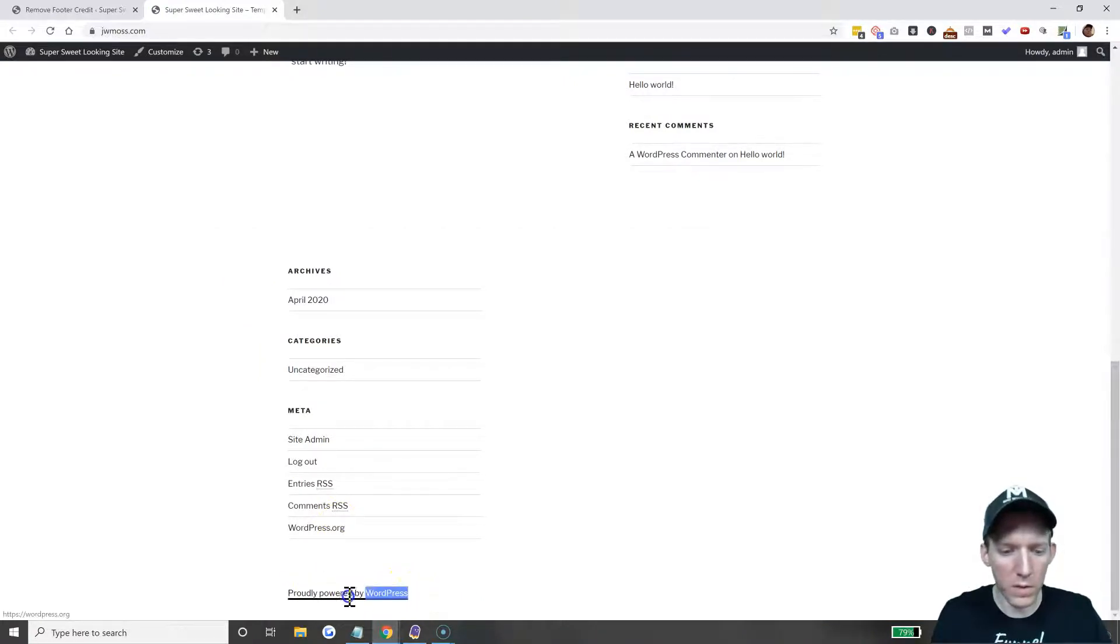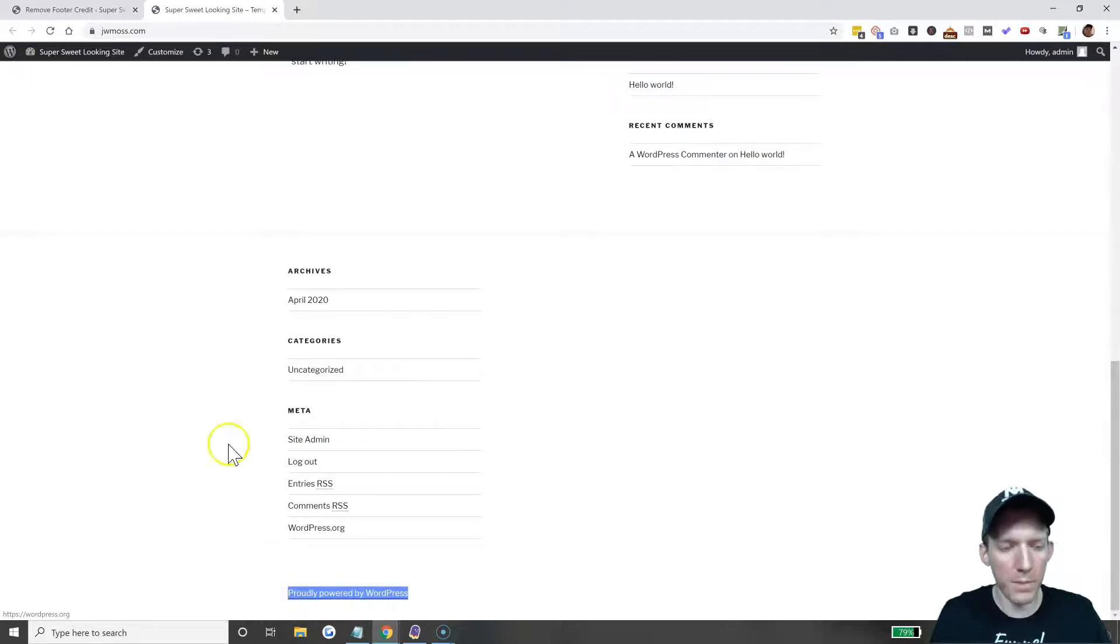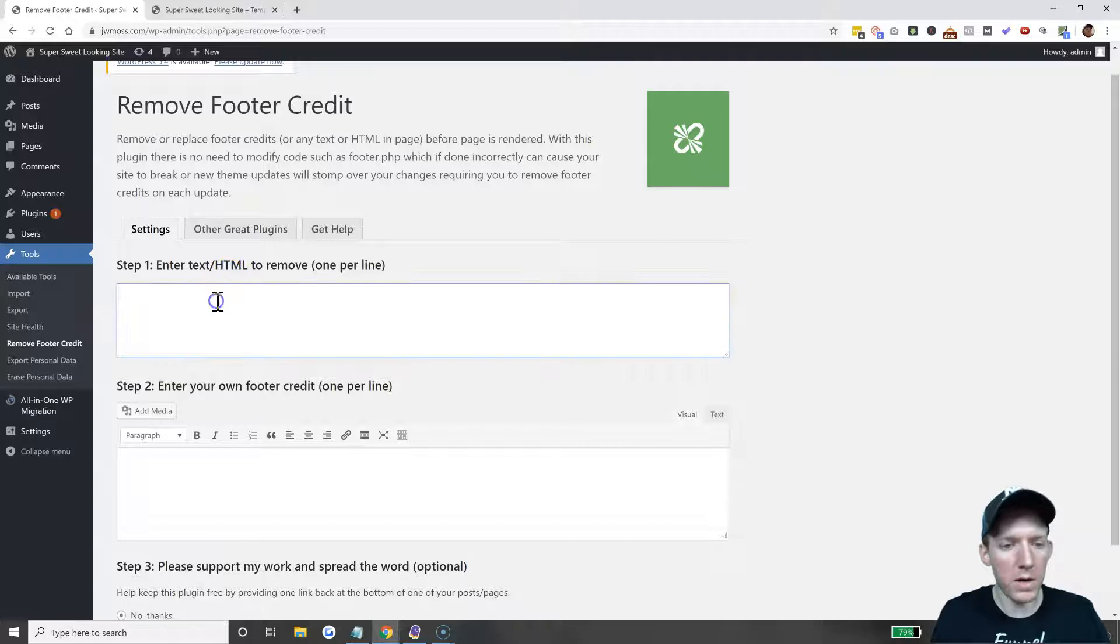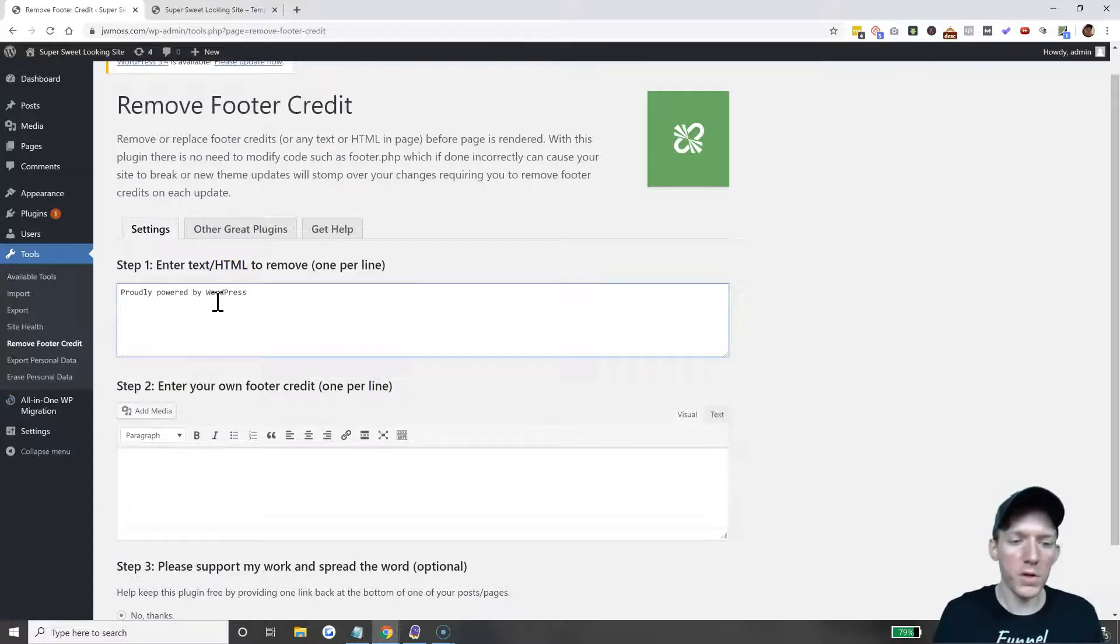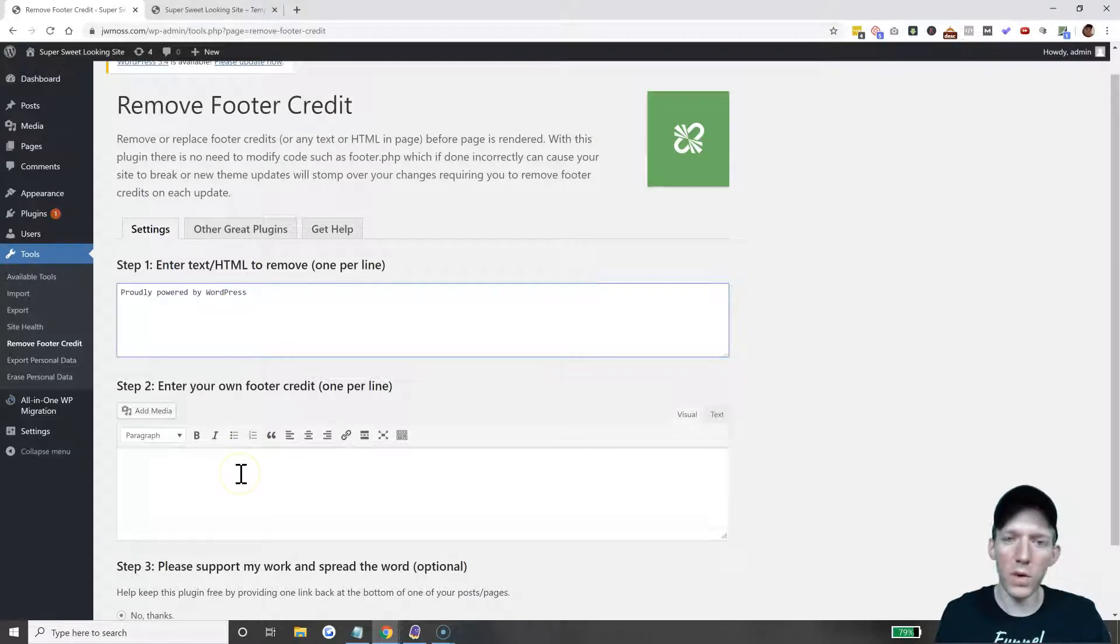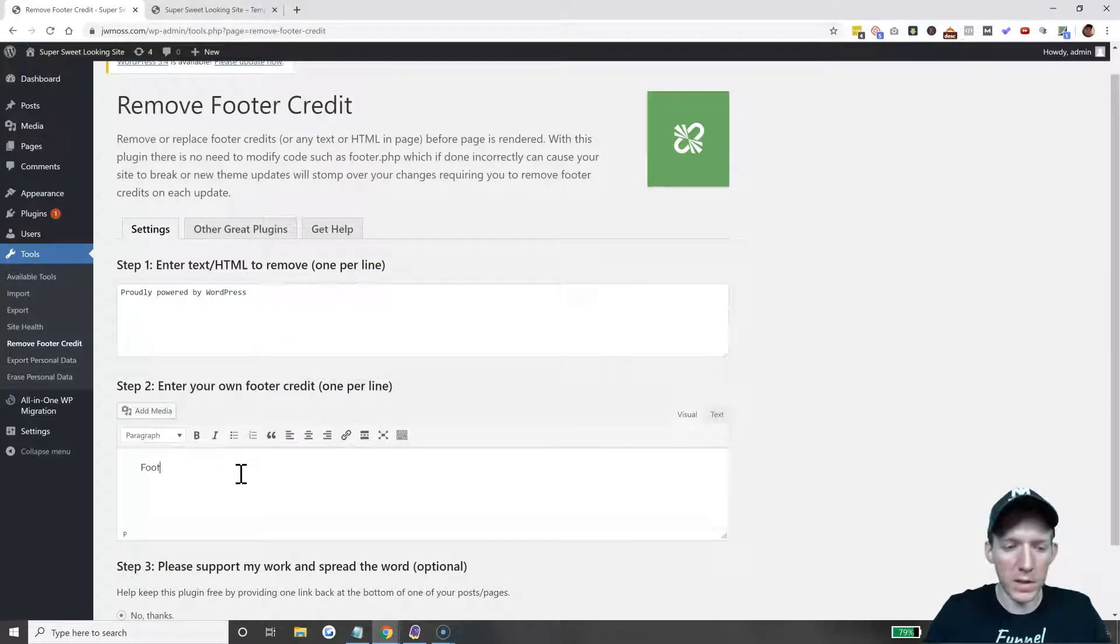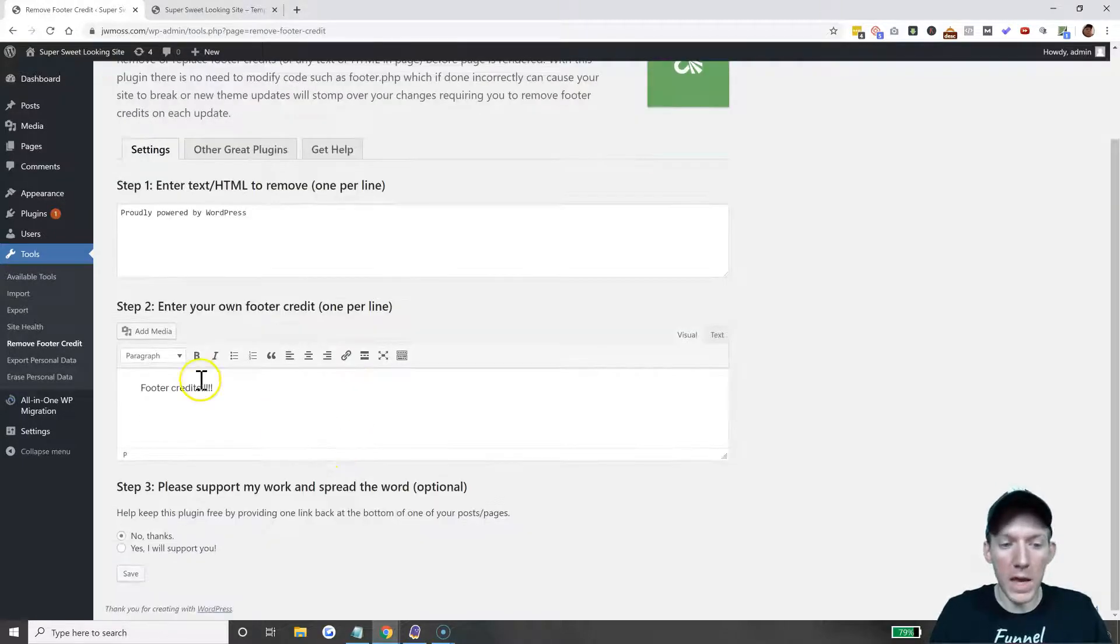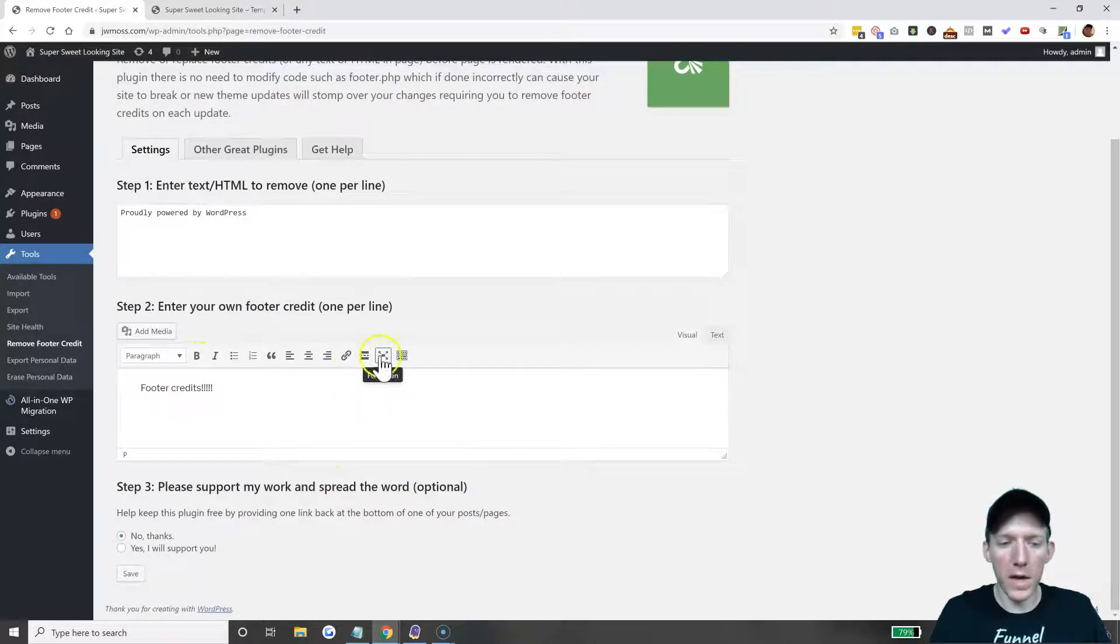Let's pull up the website here in another tab. Here it is: 'Proudly powered by WordPress.' What we want to do is highlight this, copy it, come back in here. It's going to search for this text on the page and then replace it with what you want to put in here.